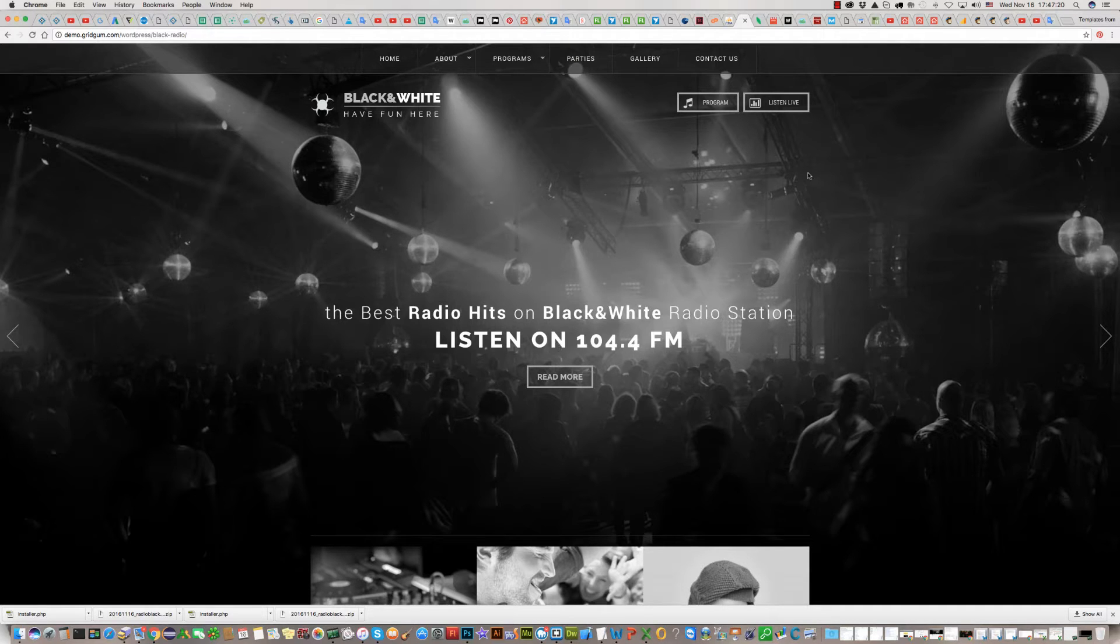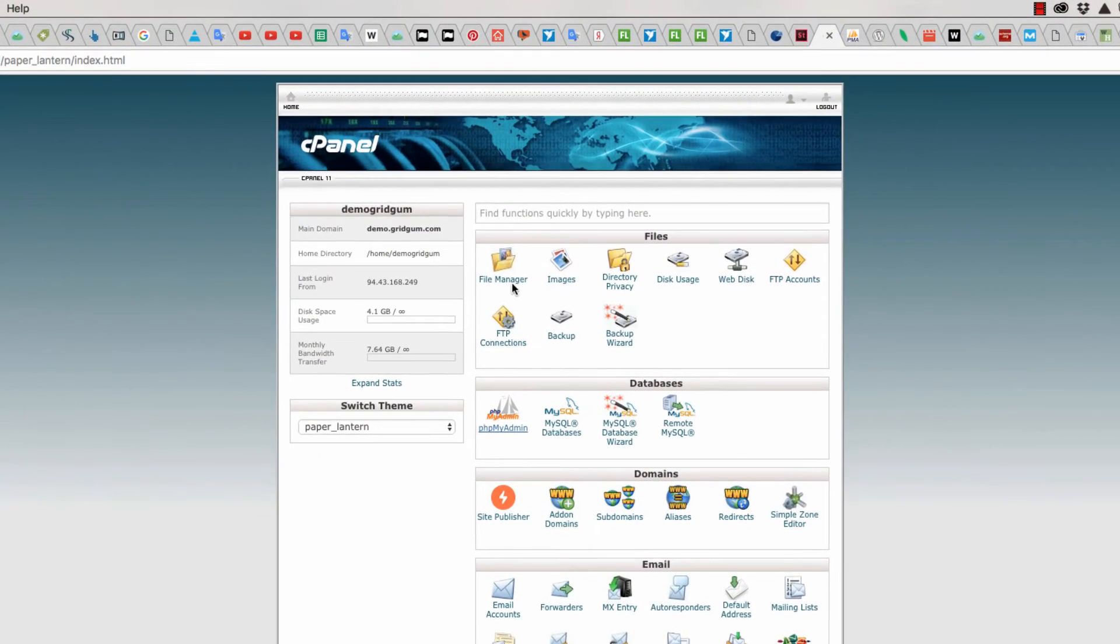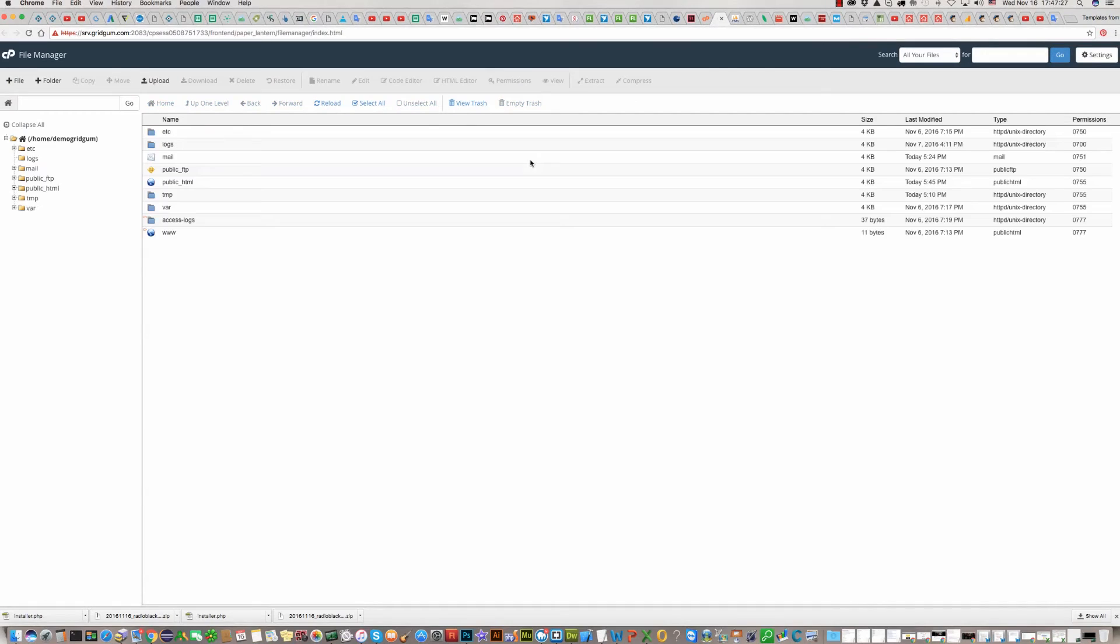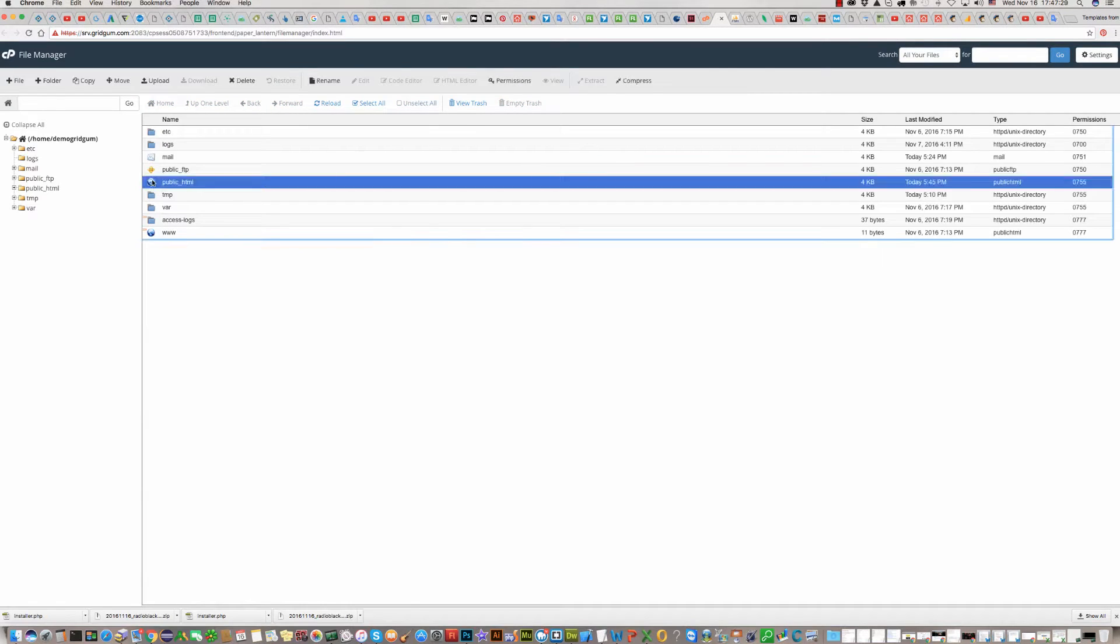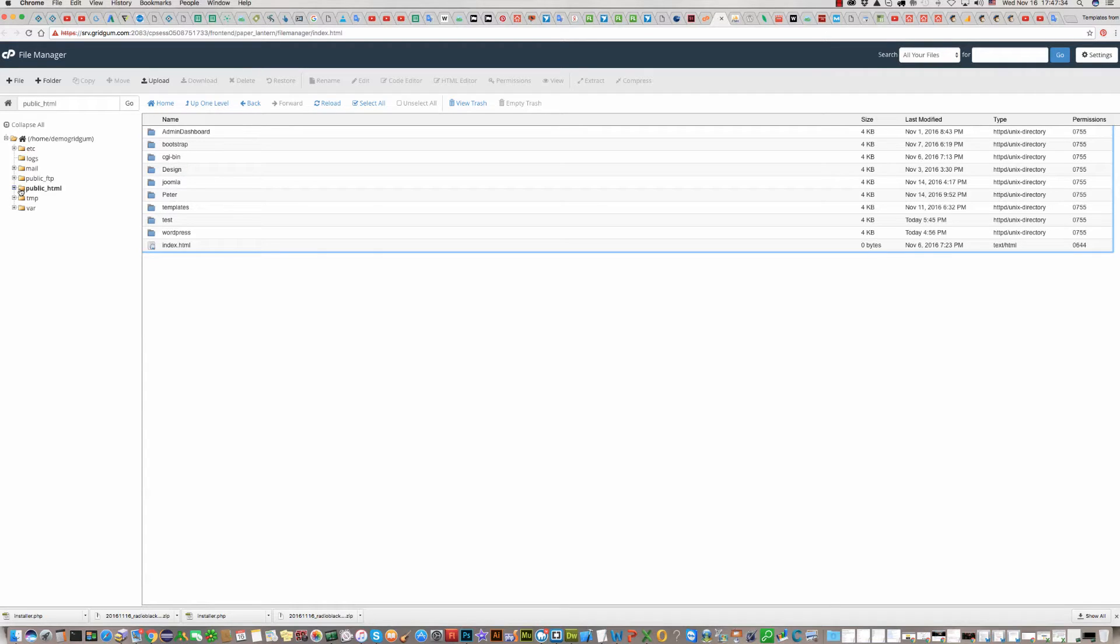For this, please go to your hosting C panel and click File Manager. If you would like to install it in the root of your server, you can do it in public_html folder.